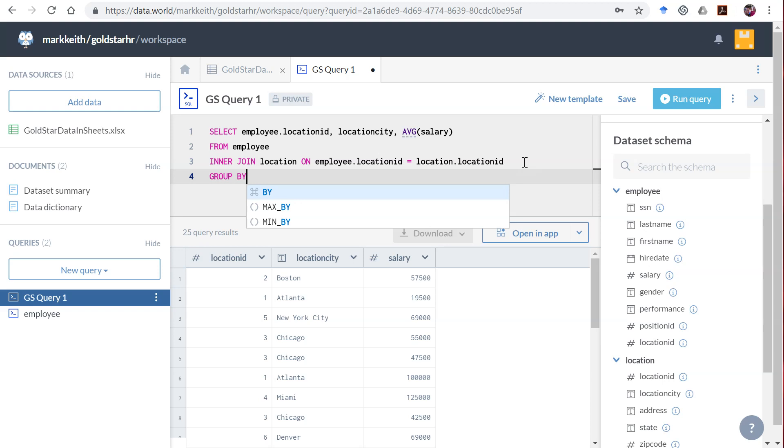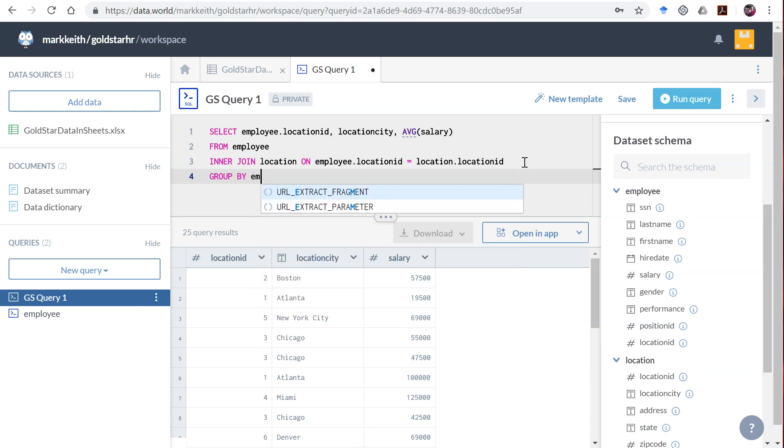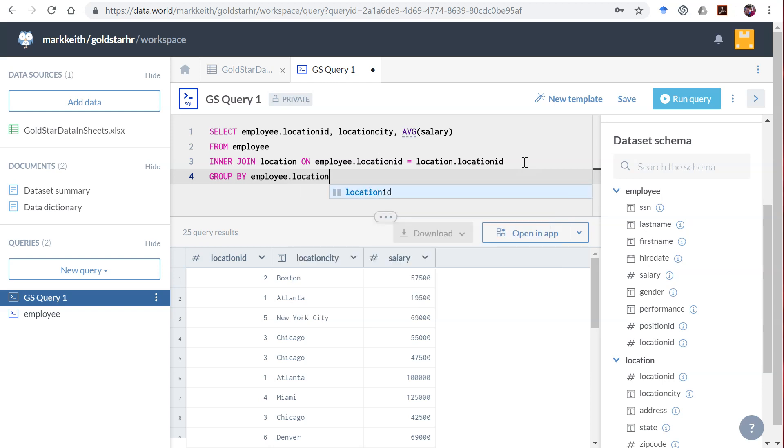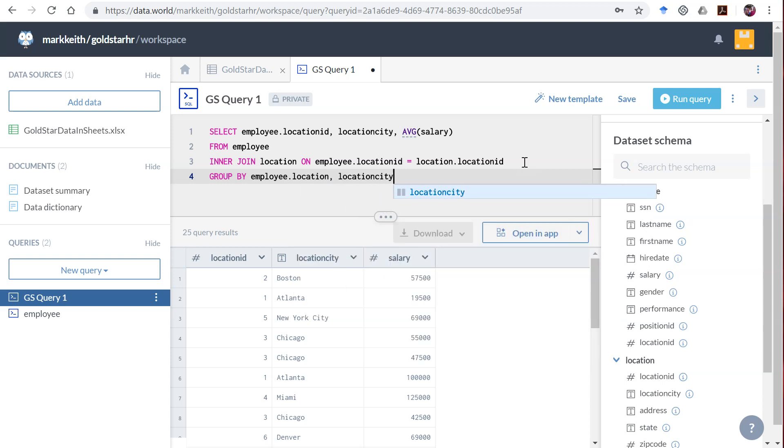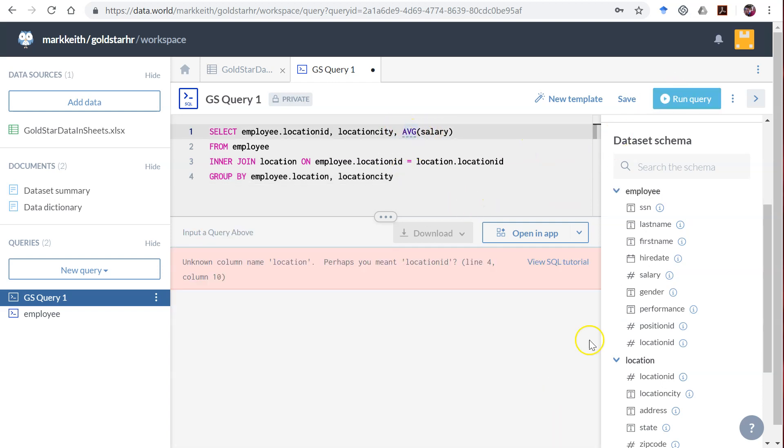In our GROUP BY we have to put anything that is selected that doesn't have an average or some other function around it. Let me show you what this does. Oh, location_ID not location.